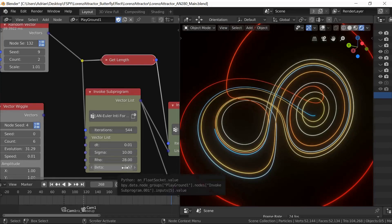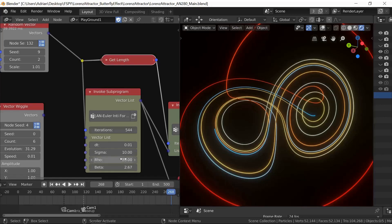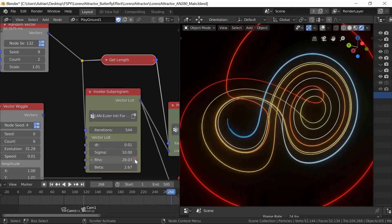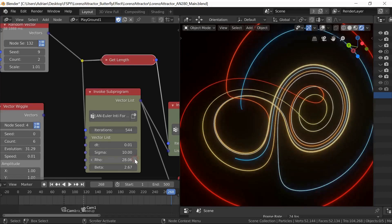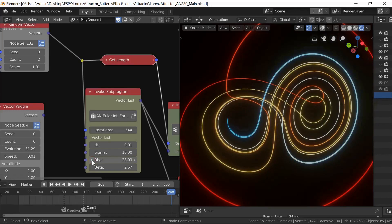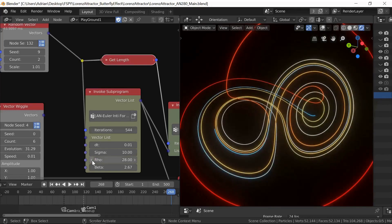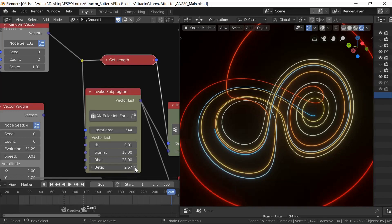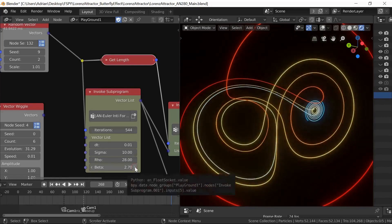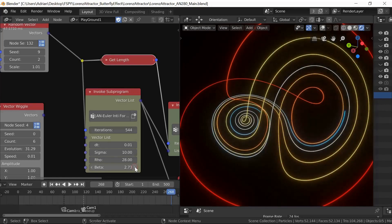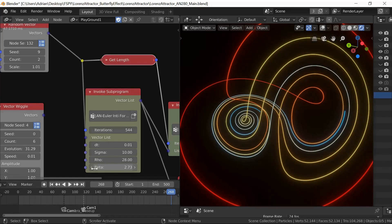Sigma is one of the constants, and Lorenz seems to leave that at 10. You can alter it. Rho can be anything. If it gets up towards 100, you end up with a very simple curve—well, it's not a simple curve, but it's not very exciting. Beta is always 8 over 3, which is the same as 2.67. You're not supposed to alter that. I don't know why—I think it's just because Mr. Lorenz says so. It's his formula.